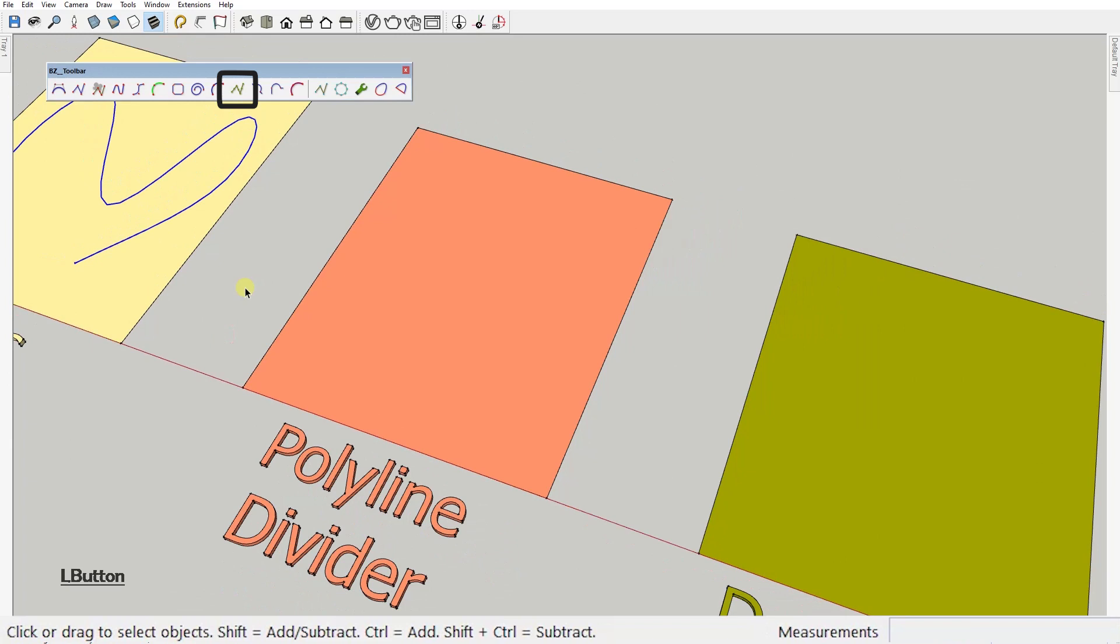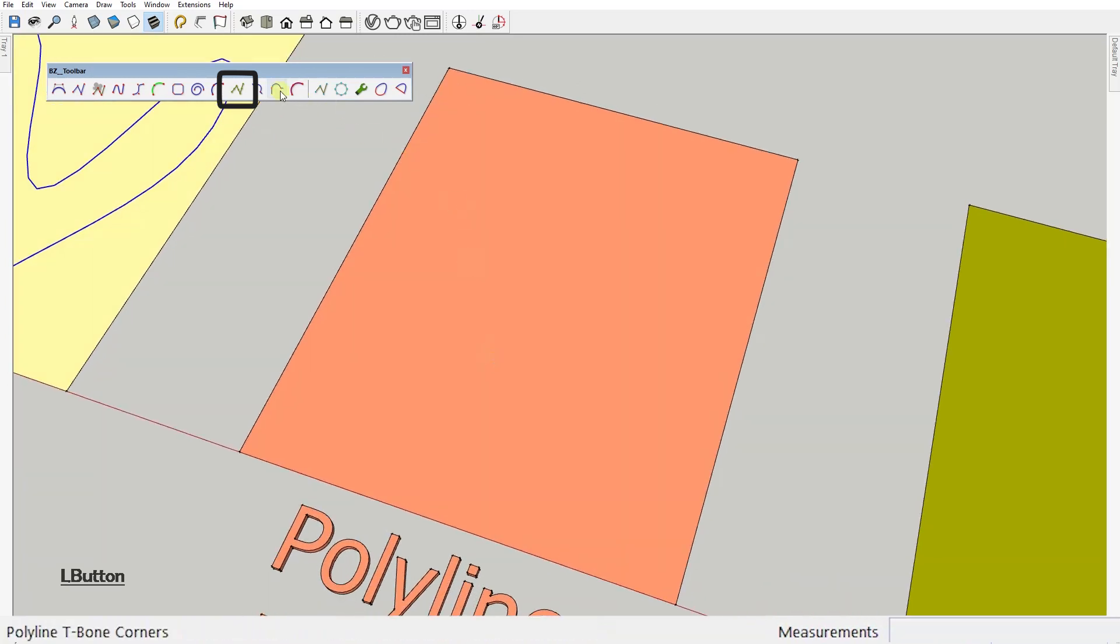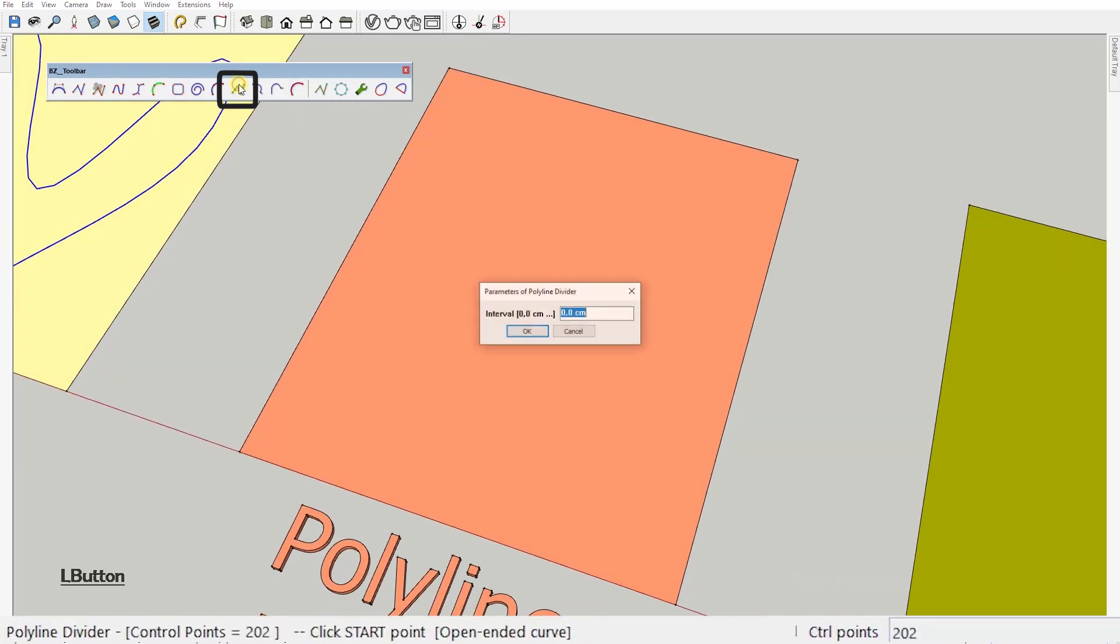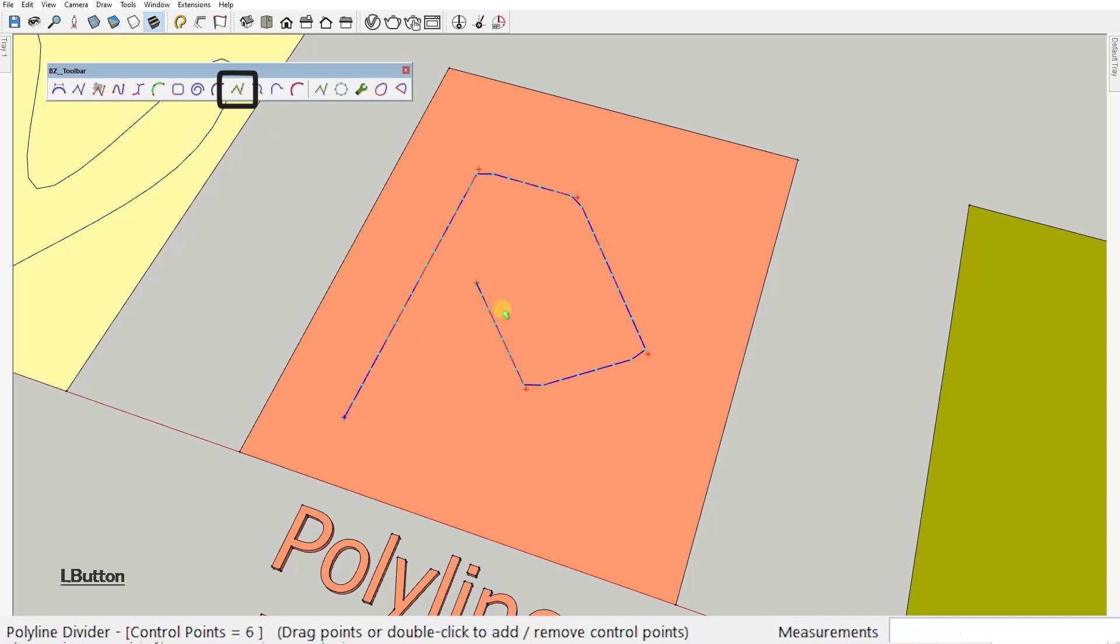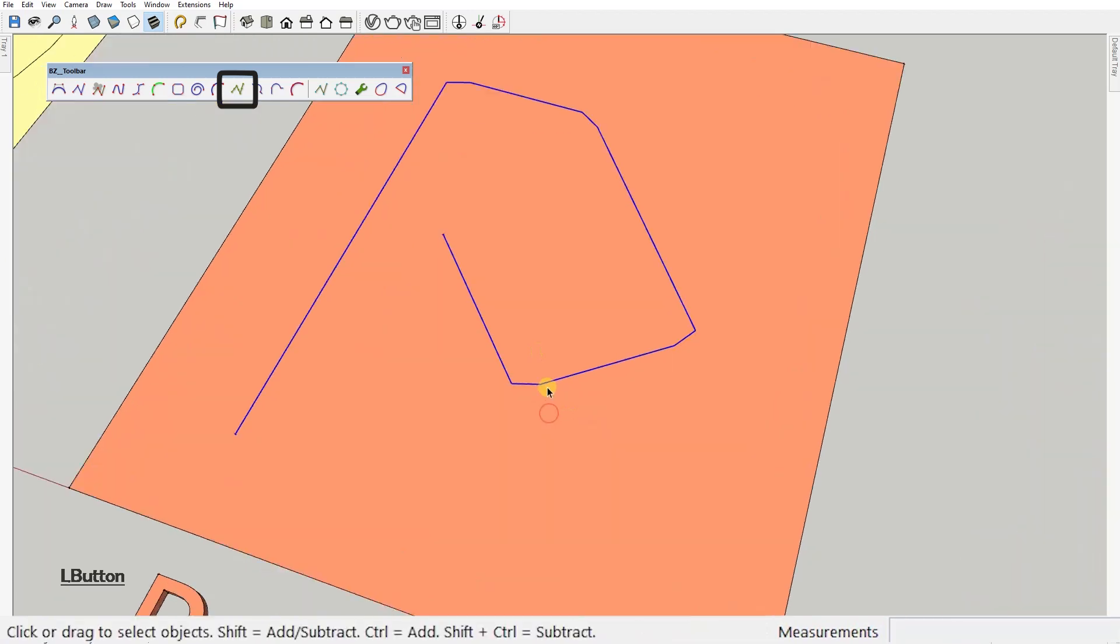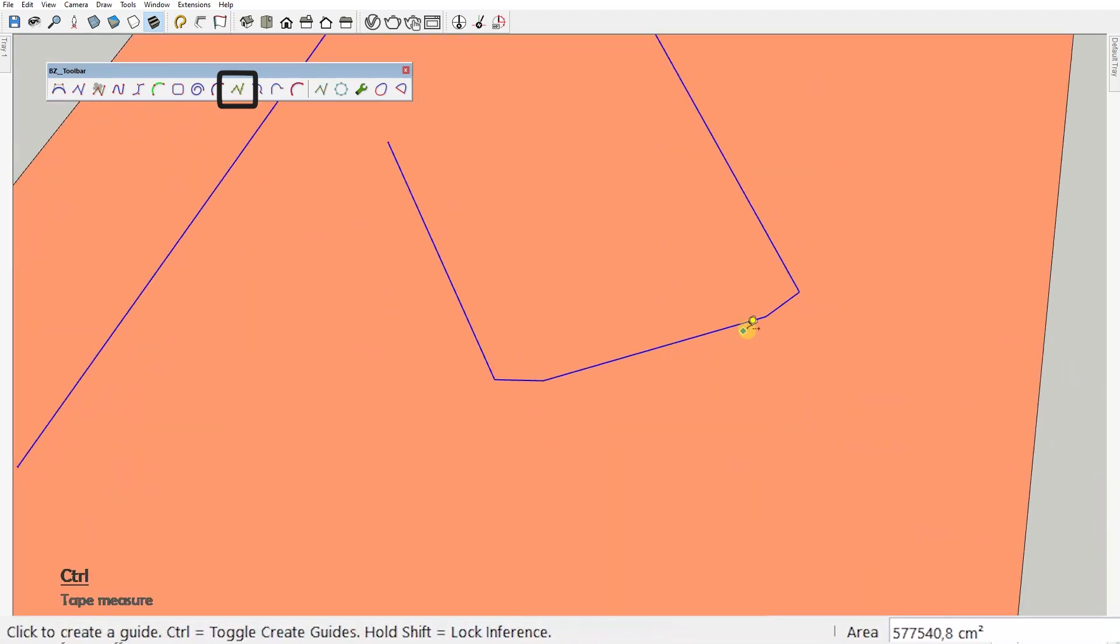Next one, Polyline Divider. First you set the interval, let's try 30. And this tool makes a simple straight edge polyline, but made entirely out of segments of identical lengths. And you guessed it, the length of each segment is the interval value we've just set.